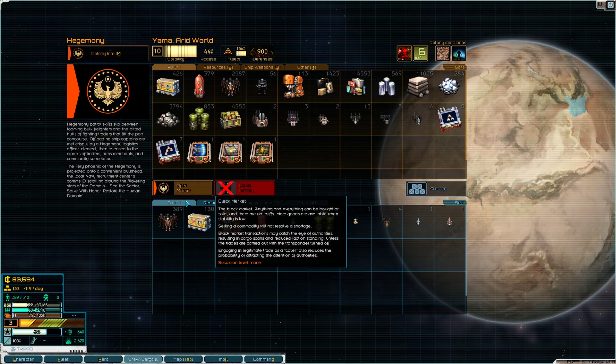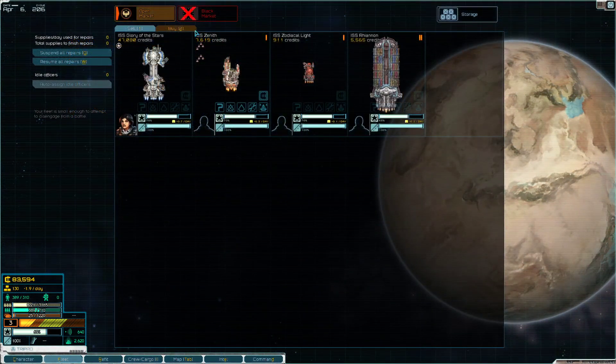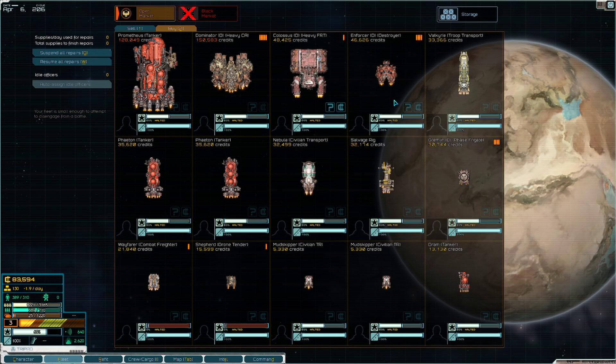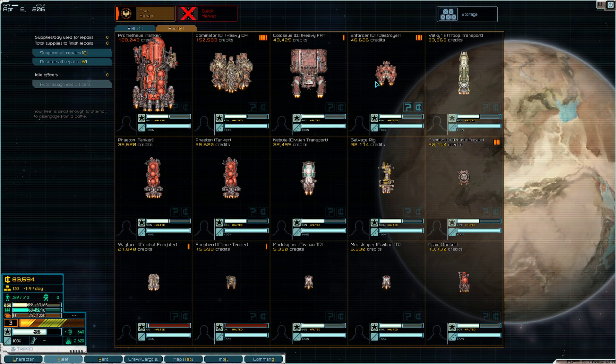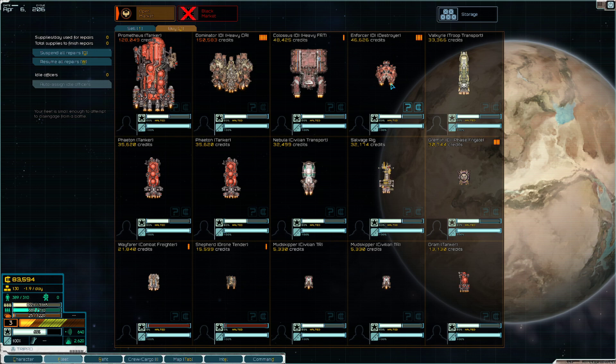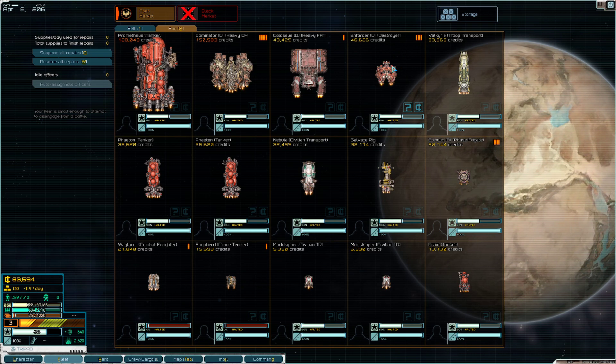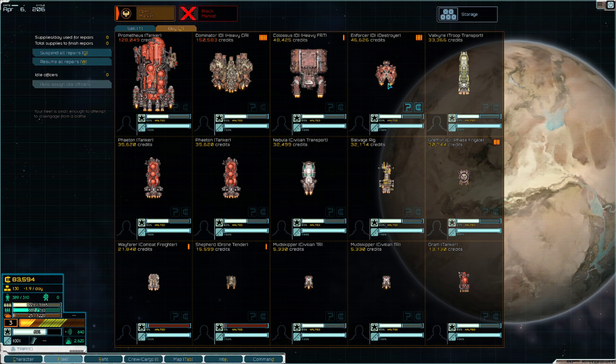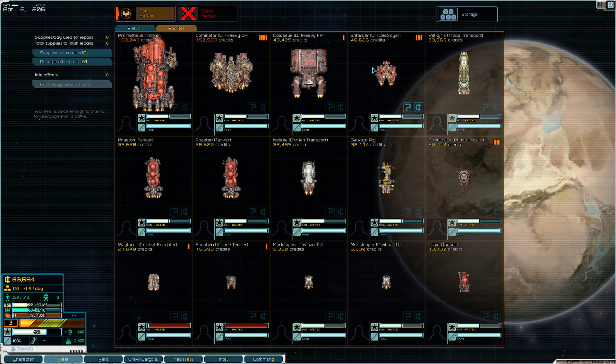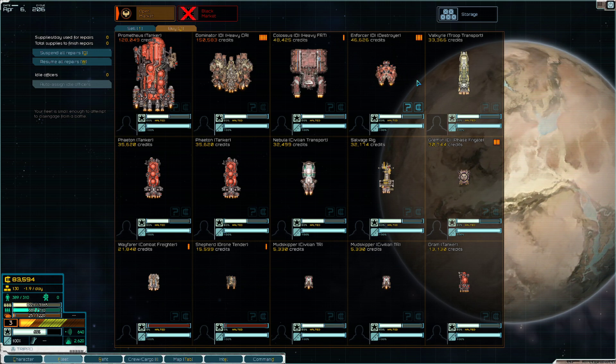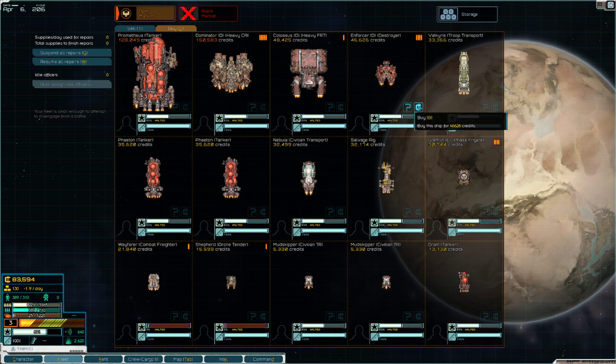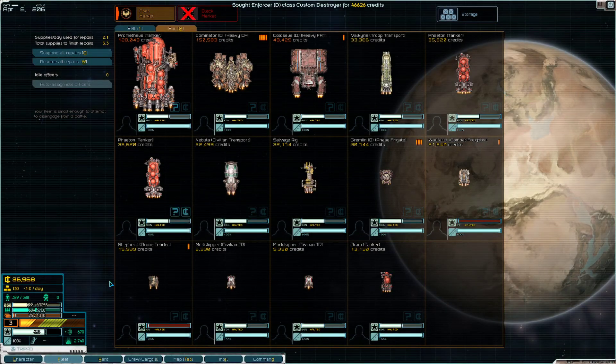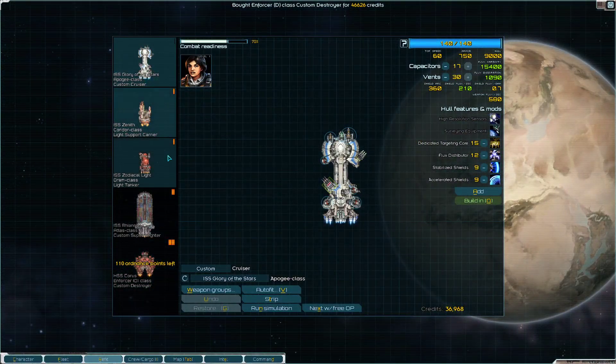So we are gonna buy the Enforcer. That's our best choice right now, and this will give us some more defensive capabilities. Or well, I mean it's an offensive ship, but in case we ever get attacked it would be nice to have a second combat ship that we can have escort us around the battlefield. So we'll buy it and then we'll do just a simple fit.